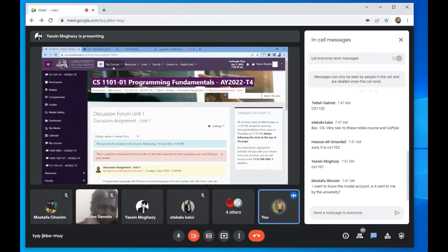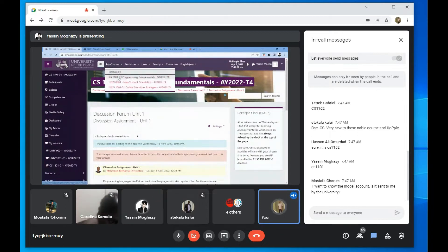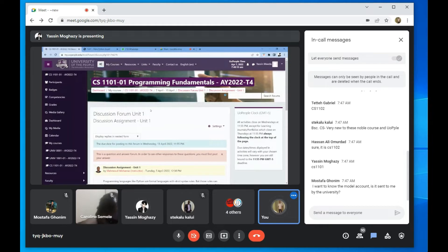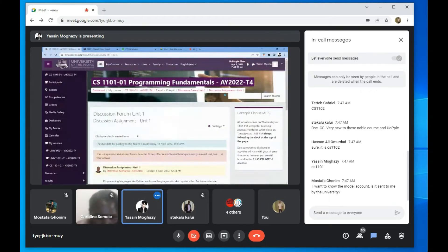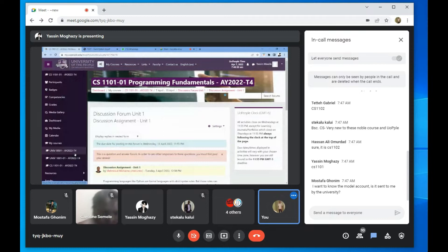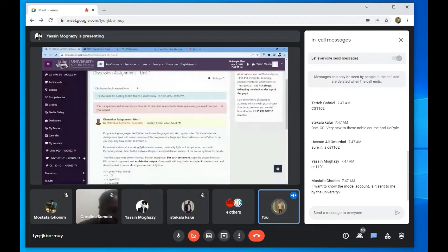All right, so the first thing you want to do is make sure that you have done your reading assignment. All right, so have you started the reading assignment already?